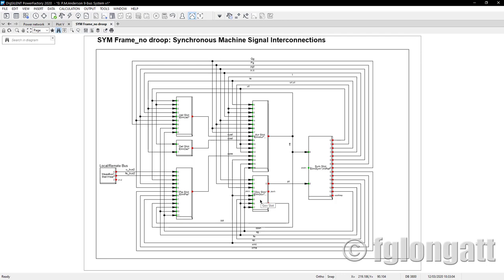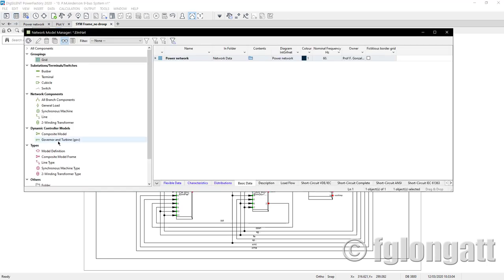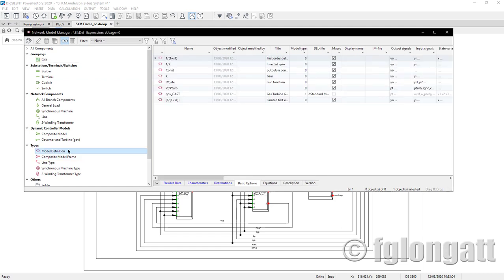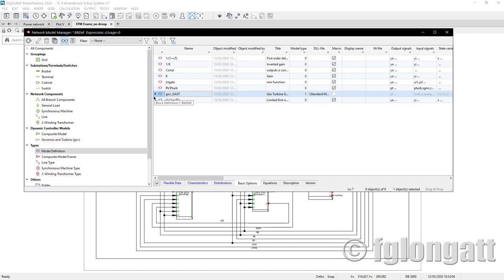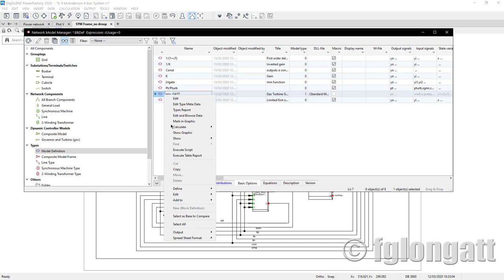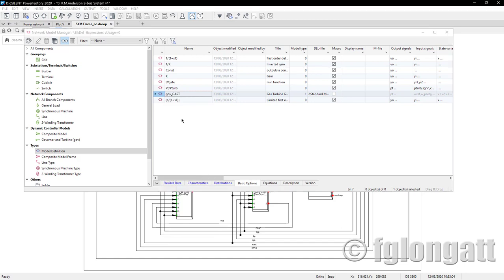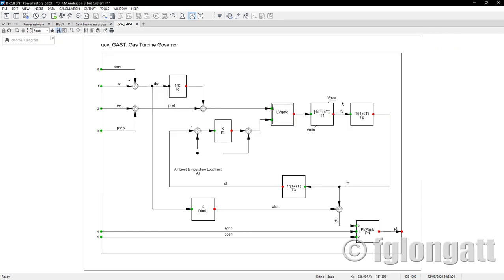If you remember, I added a governor, and the slot dedicated for the governor is located over there. What I will do now is open the model definition and look for the gas turbine model. There are more models here, but I will discuss those later. Those models are the basic units that define very specific functionalities, like for instance the first-order transfer function at the top, and those block models are used to create the big model — the governor. I will right-click and say 'show the graphic,' and welcome to the gas turbine governor.